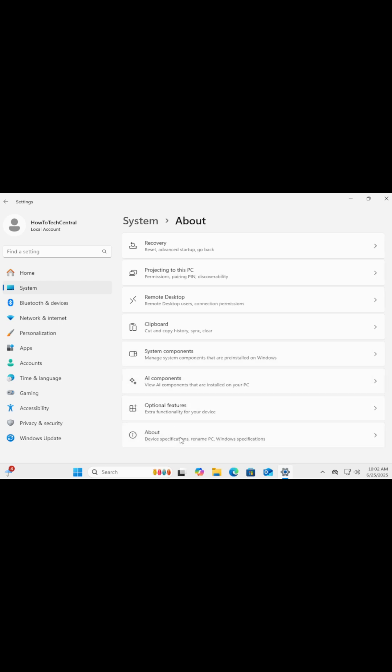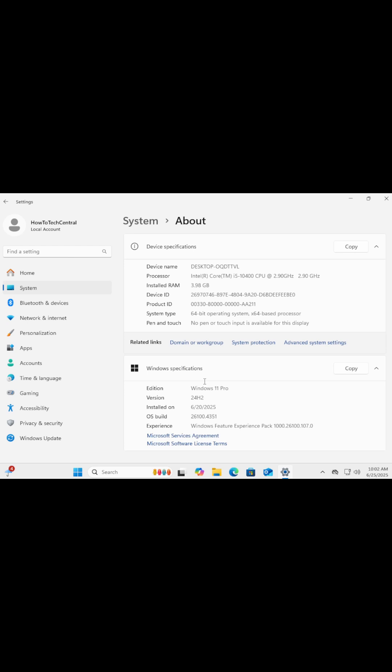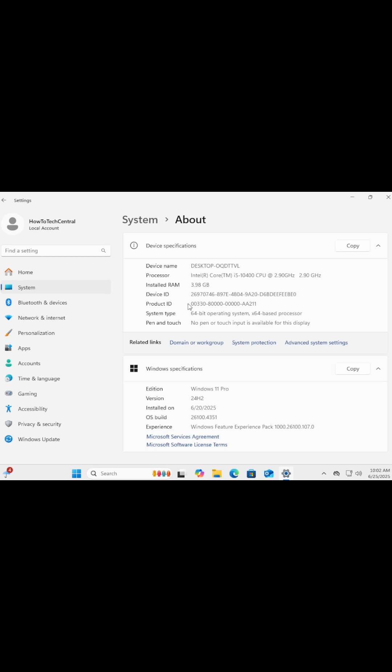This is where you'll find your device specs. Under the section called Device Specifications, look for something called System Type. You'll see something like 64-bit operating system, x64-based processor, or 32-bit operating system, x86-based processor.